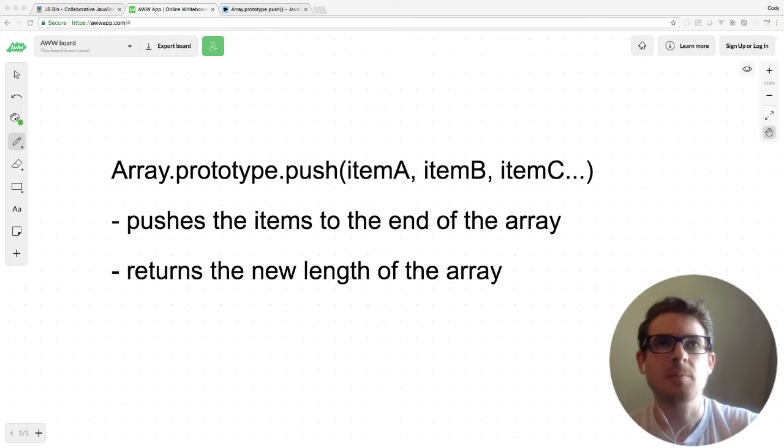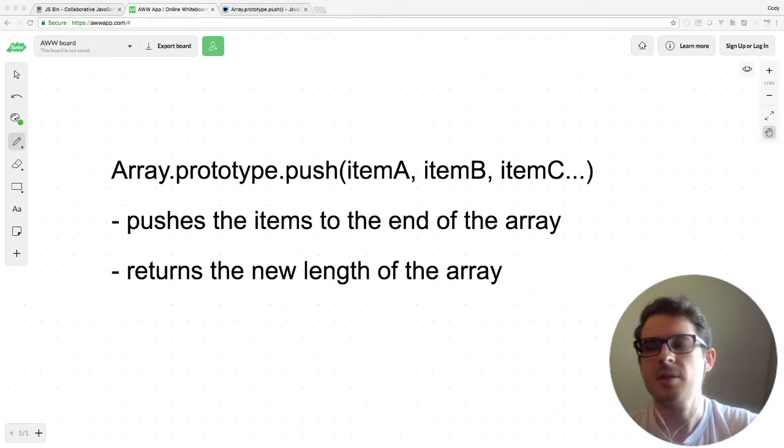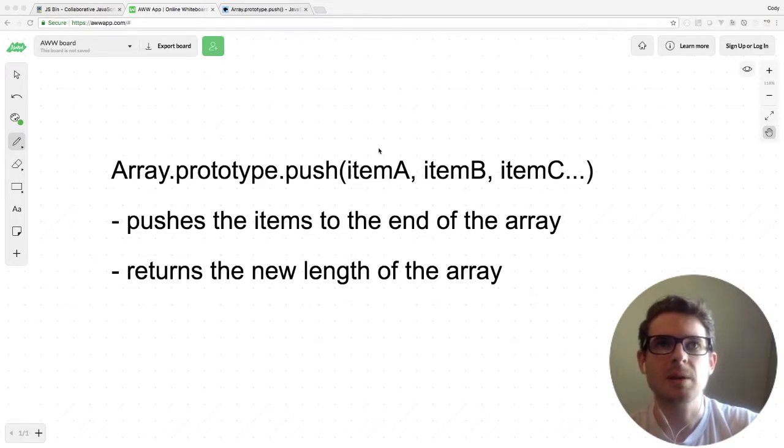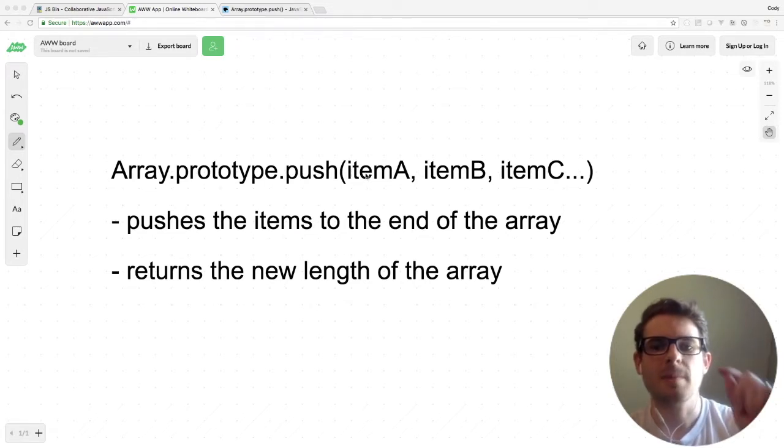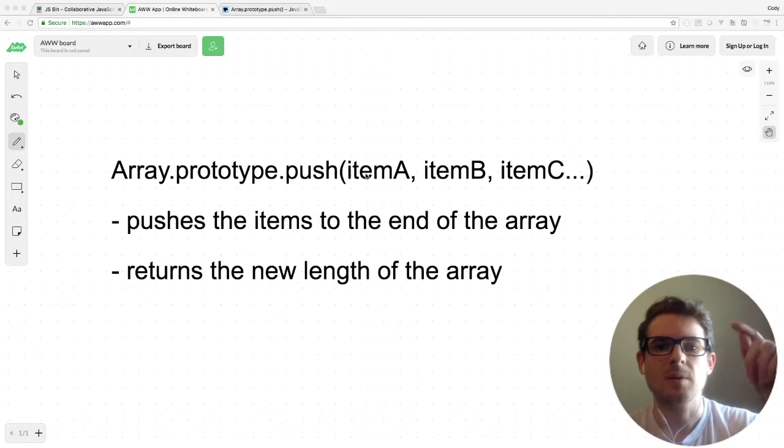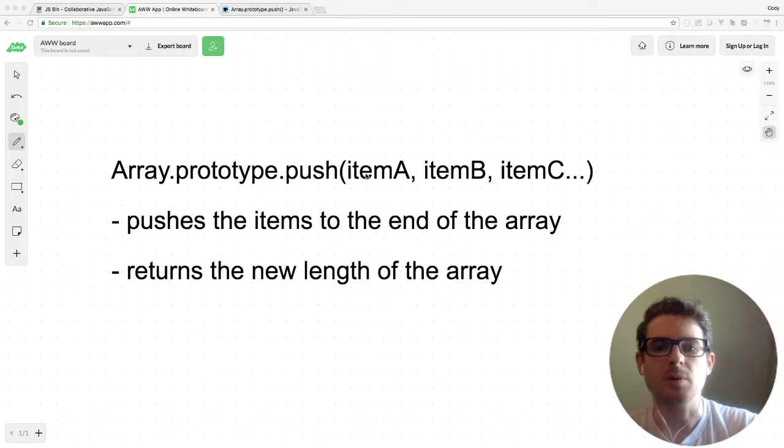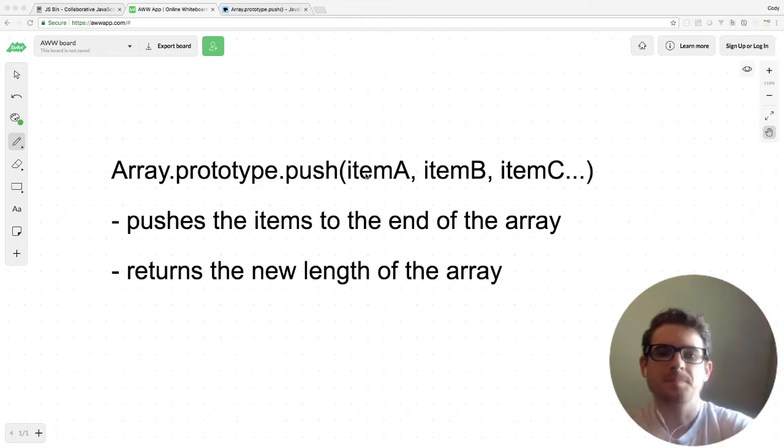Hey, so this video should be pretty short. We're going to be covering the push method, which is another method on the array prototype. The signature for this method is basically you can pass in as many comma-separated items as you want, and it's going to push those onto the array that you're calling the push method on.